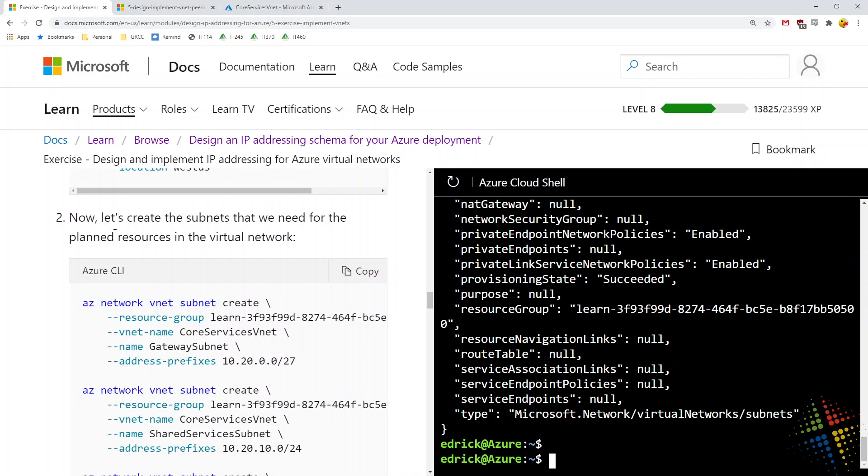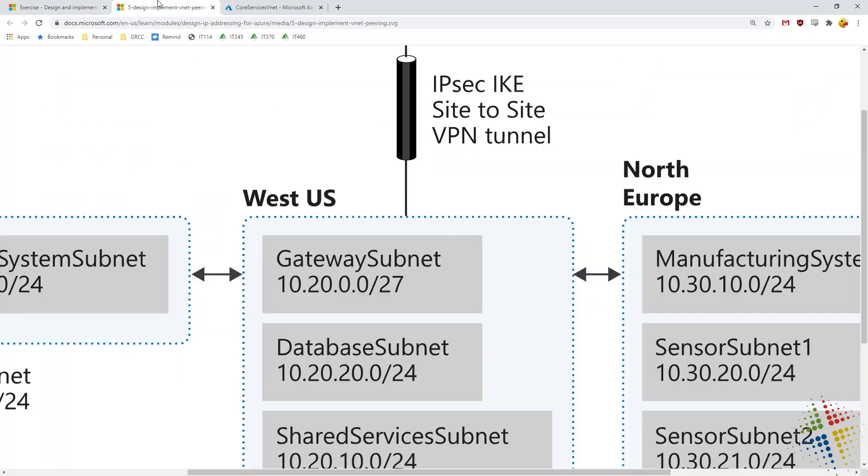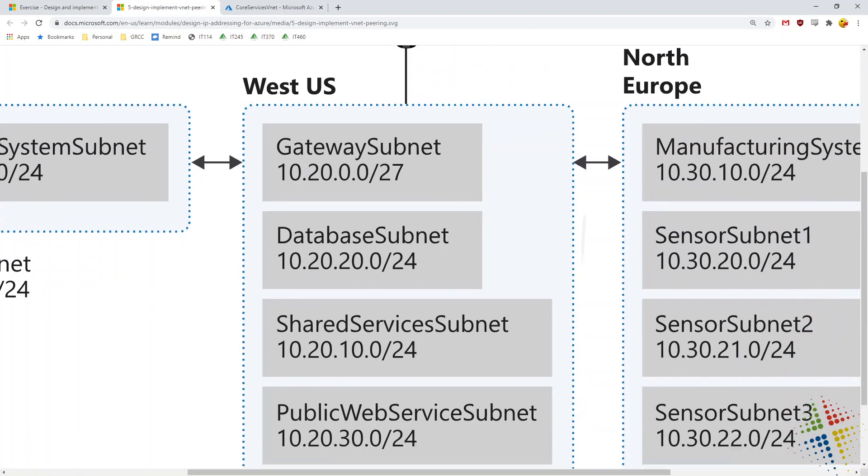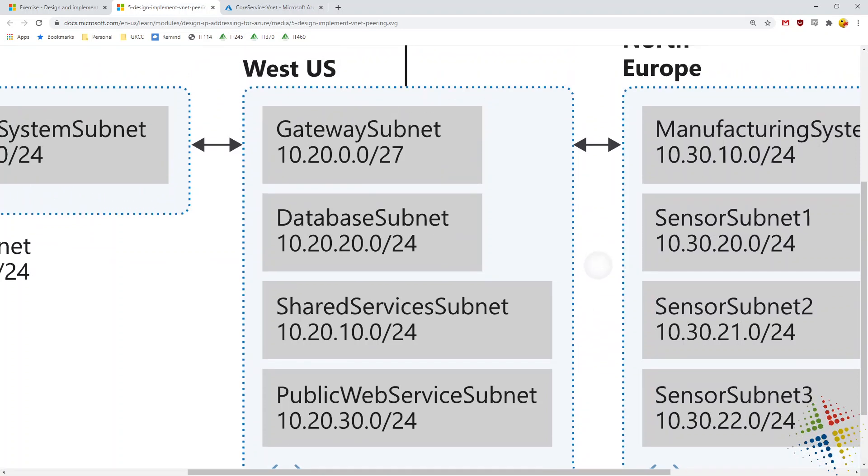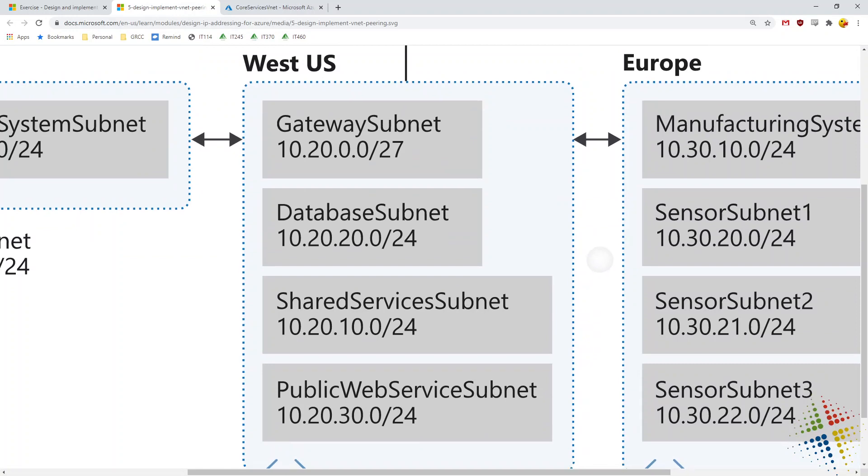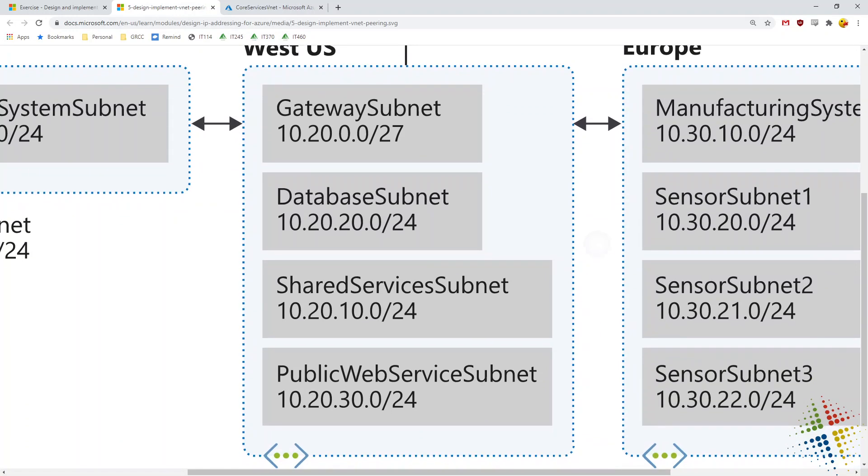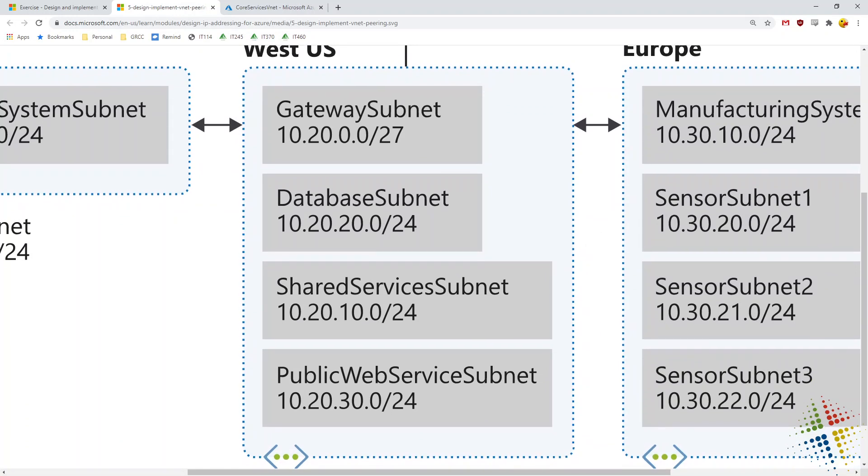So we created our first virtual network. If we look back at our diagram here, we created our West US virtual network called core services VNet along with our one, two, three, four VLANs or subnets inside of them.